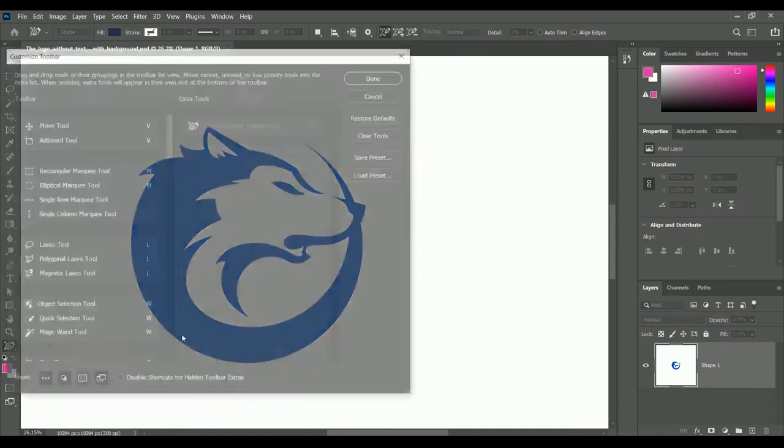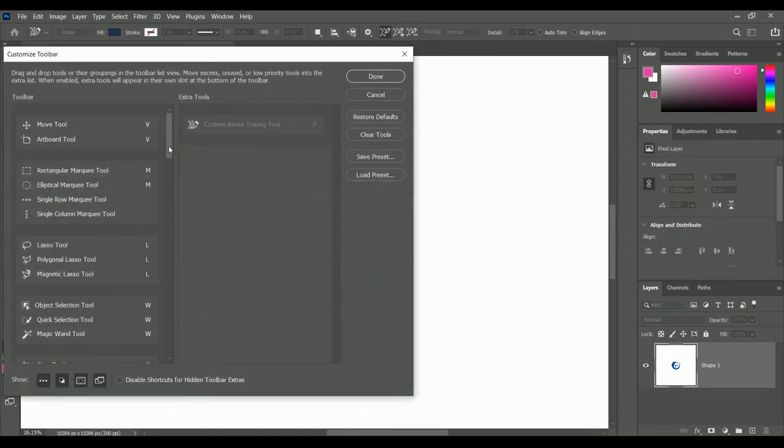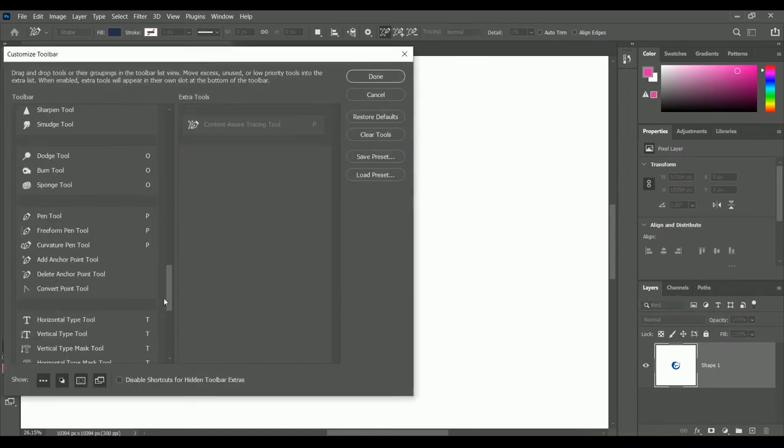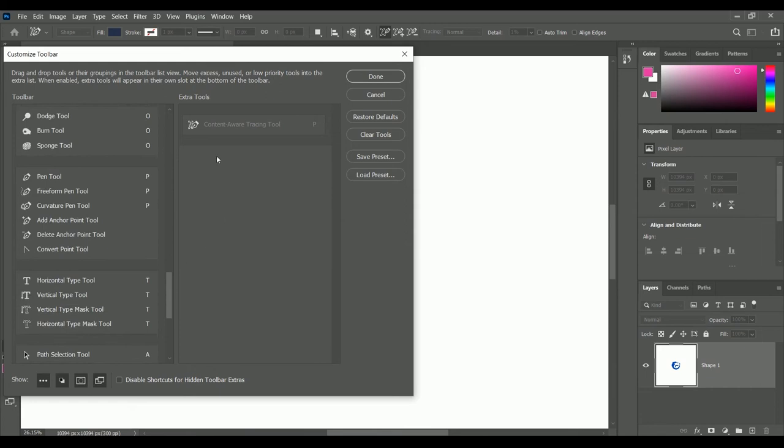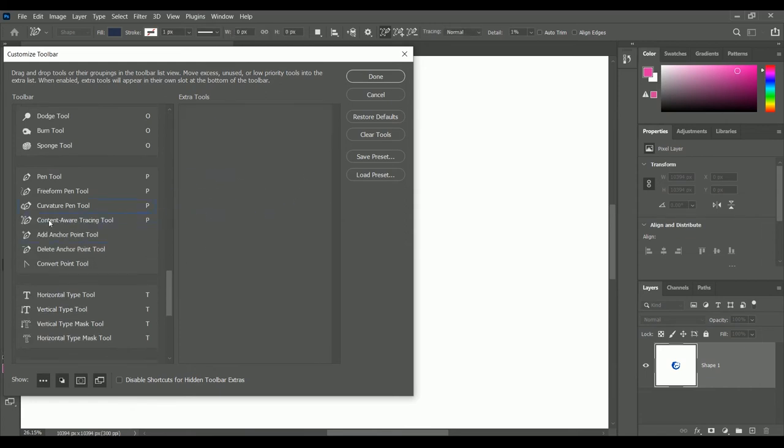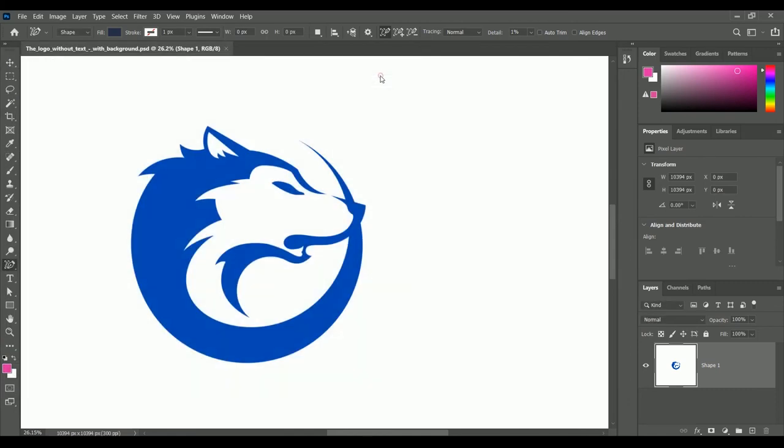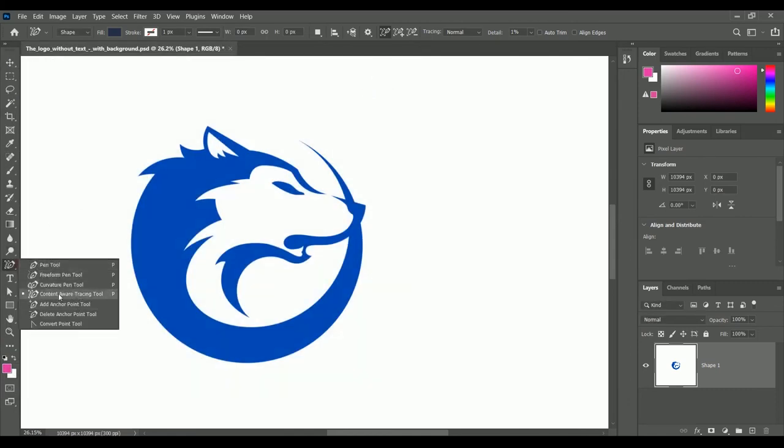Open edit toolbar. Now scroll down and drag this tool right below the curvature pen tool. Click on done. And here we have our new tool with the pen tools.